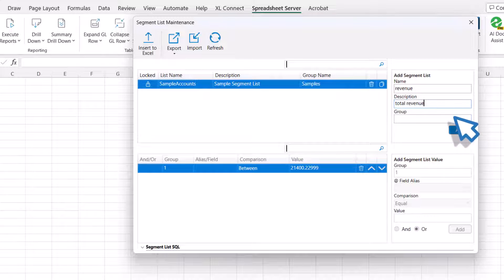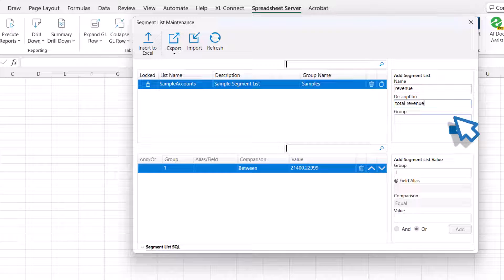The group field enables you to organize segment lists. It can be configured to the organizational needs. For example, you may use the Group field to identify the segment list type, which can be Company, Division, Location, and so on.